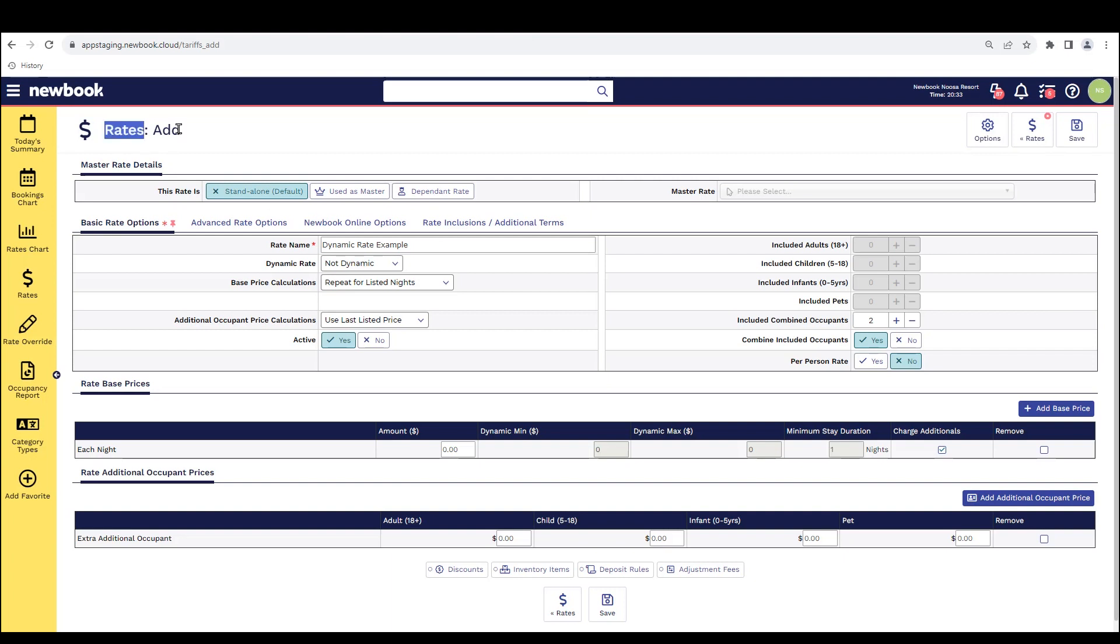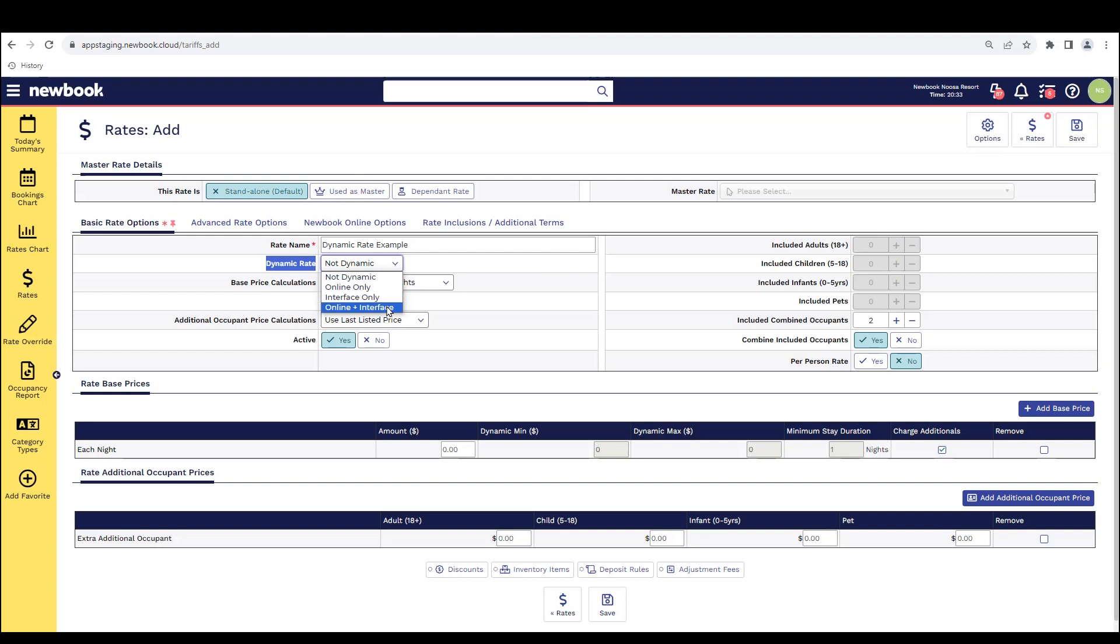Now when it comes to using our dynamic rate functionality, in order to activate this you need to select from the dynamic rate options. If you'd like your dynamic rates to feed through to your Newbook Online page and potentially your third-party booking channels such as booking.com, you'll need to select online and interface.